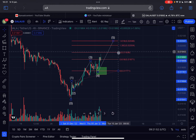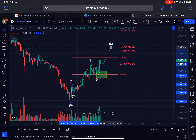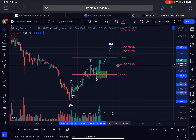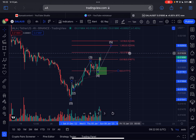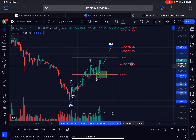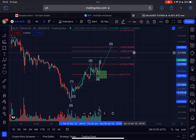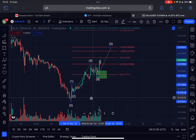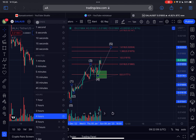After that we should see a more deeper retracement for Gala, so just be aware of that. There will be resistance at 19.3 cents and the next area of resistance will be located at 20 cents for Gala. But it's looking good at the moment — the volume is increasing.